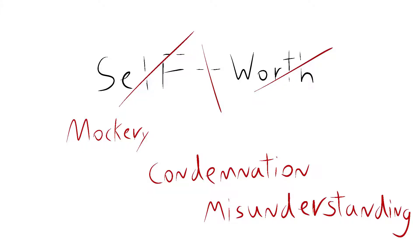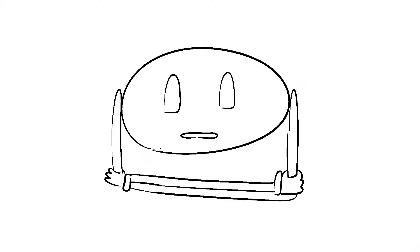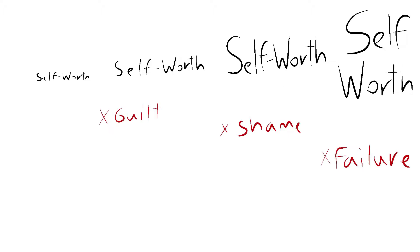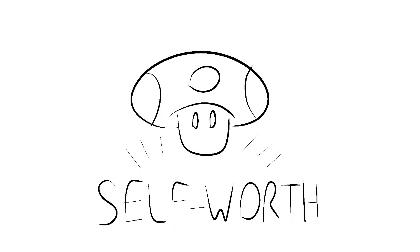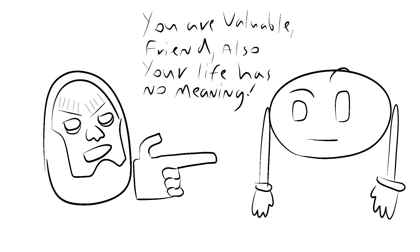But then we start increasing the value of self-worth again, only now it's because we're multiplying it by guilt, shame, failure, and judgment. I've dealt with guilt. Under no circumstances should your self-worth be multiplied by it. And if it somehow is, your self-worth is now increasing, which doesn't sound like proving the meaninglessness of life to me.